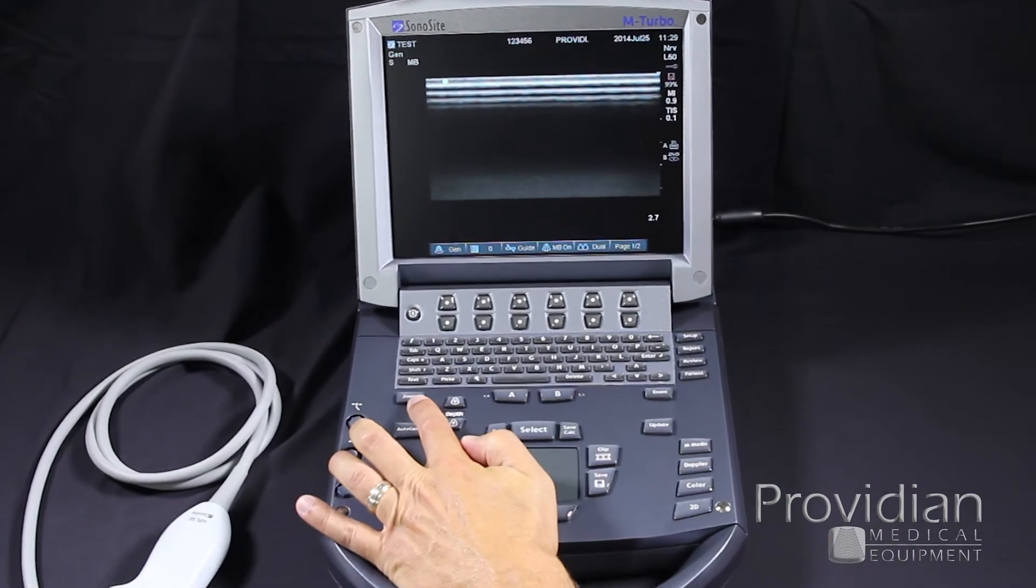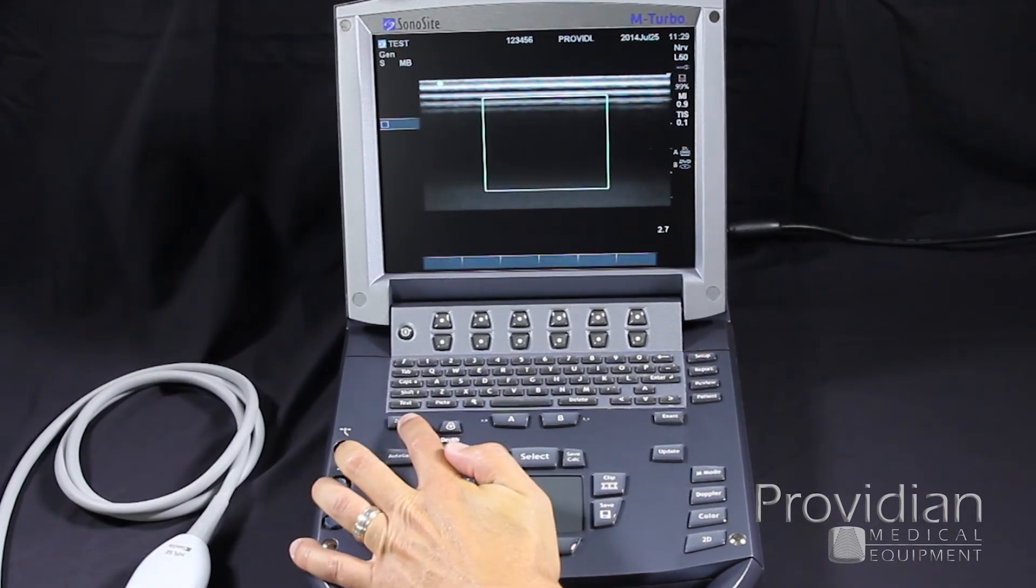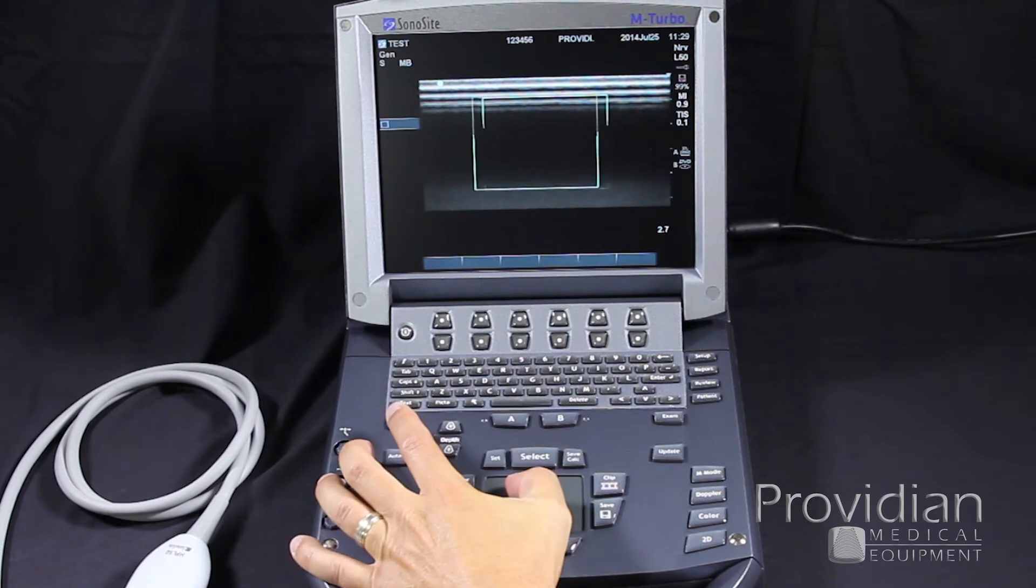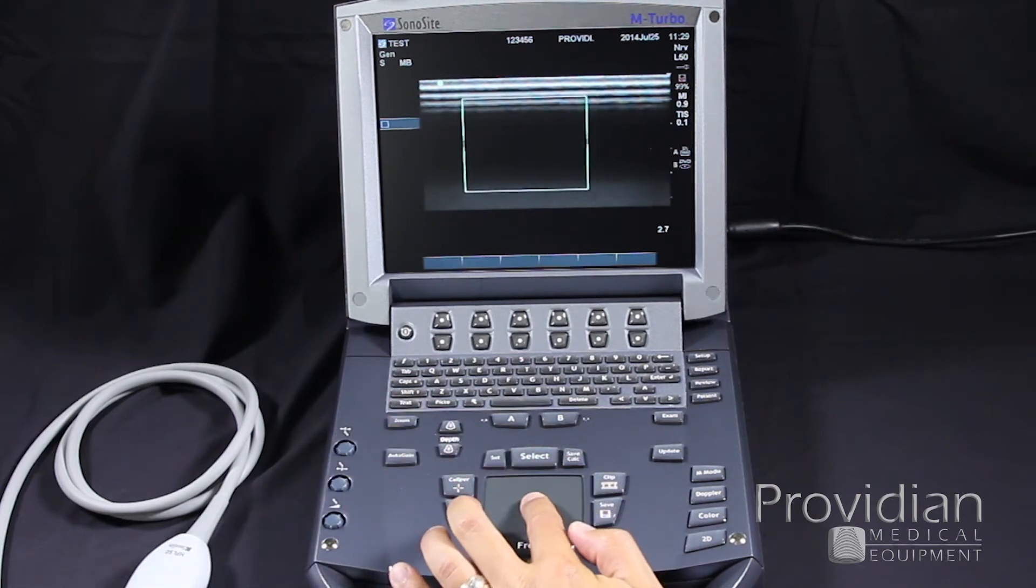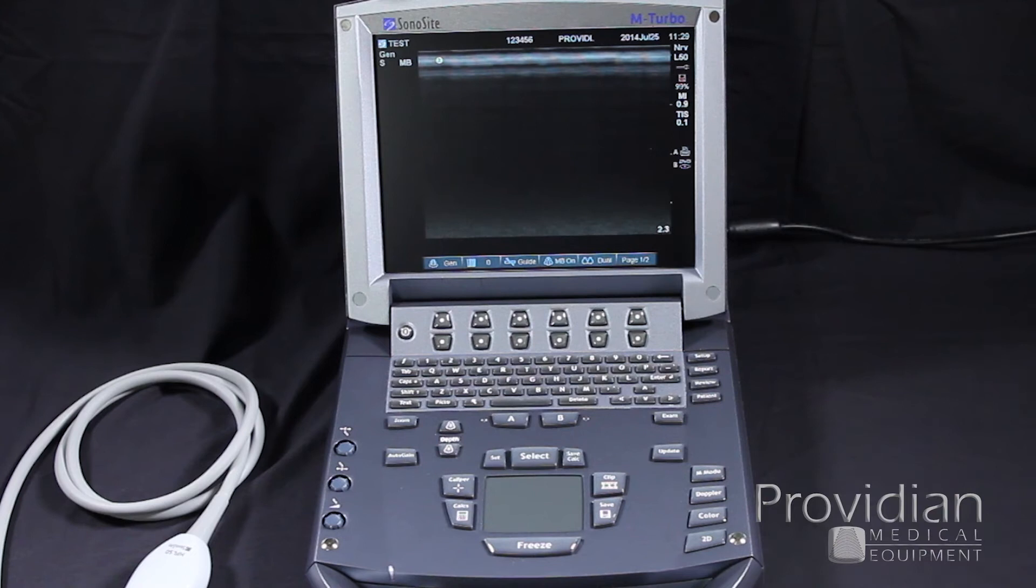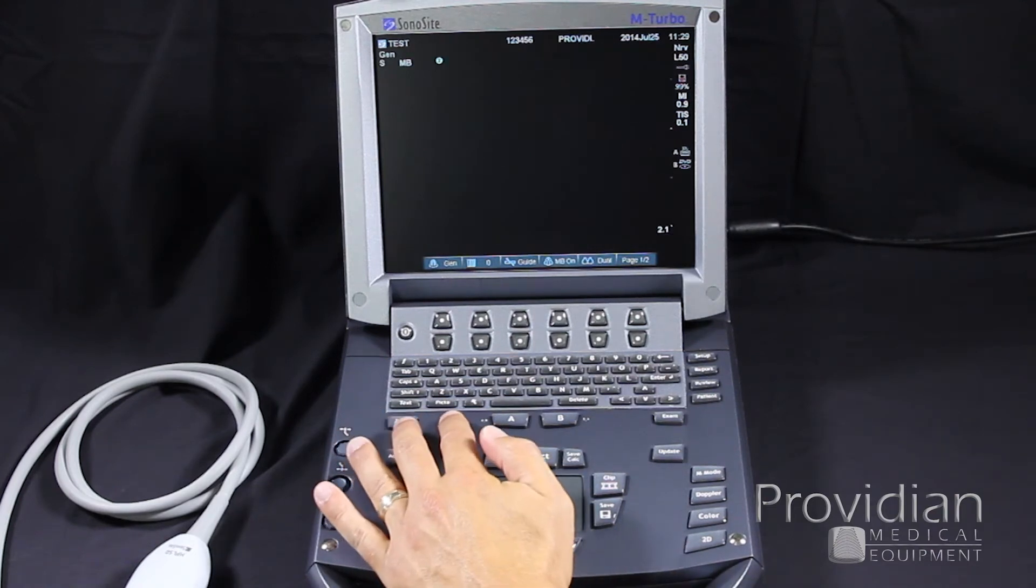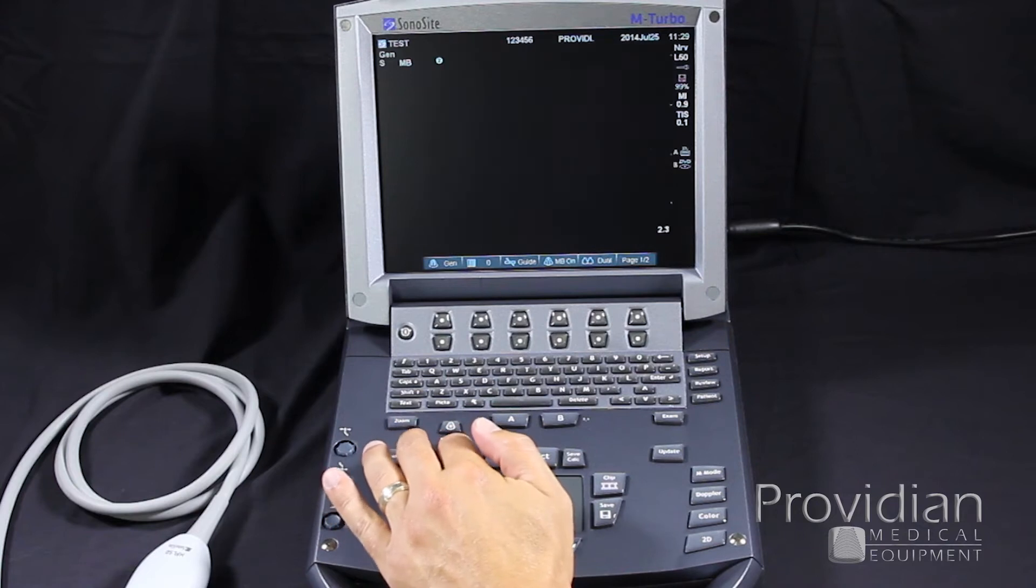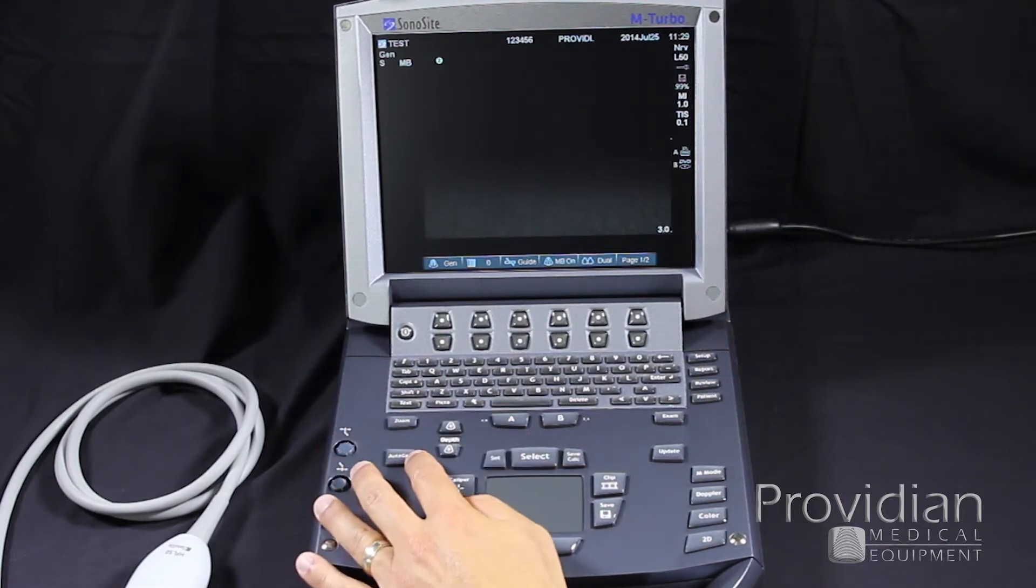Here we have our zoom and this will give you a region of interest box that you can slide around with the trackpad. And the zoom will go to two times the magnification of what it was. We have our depth.